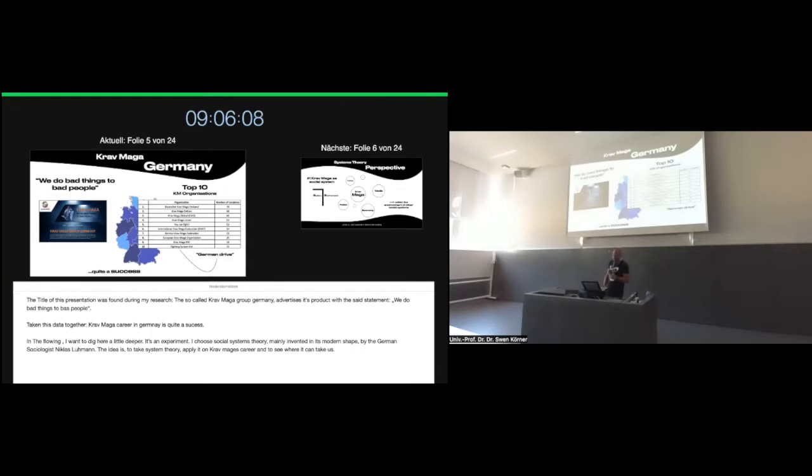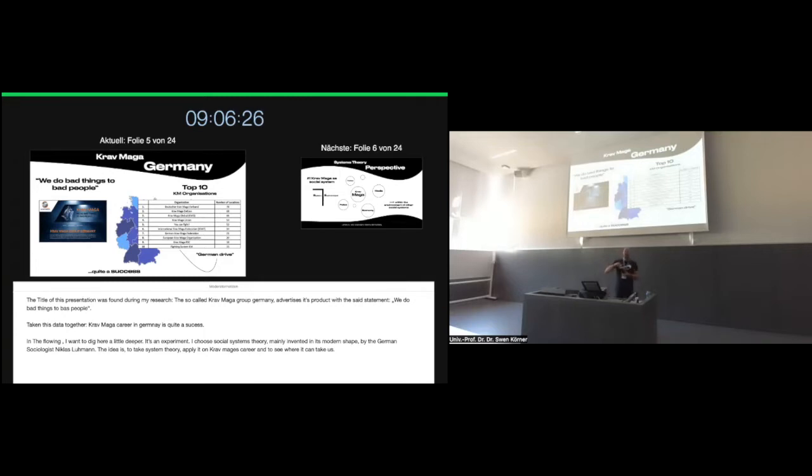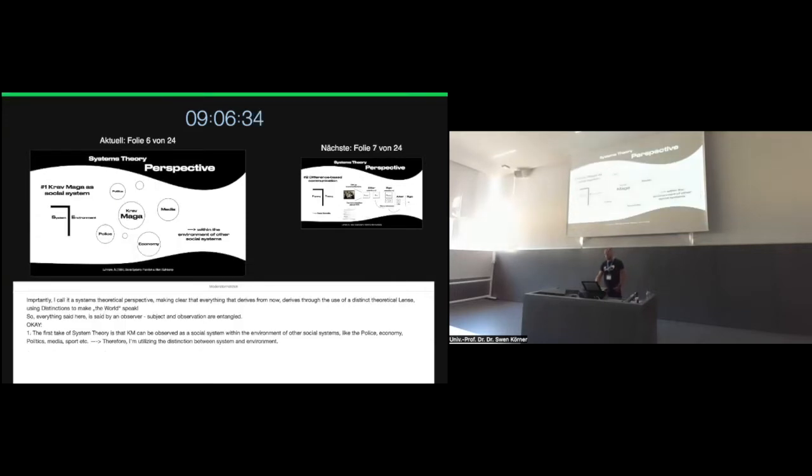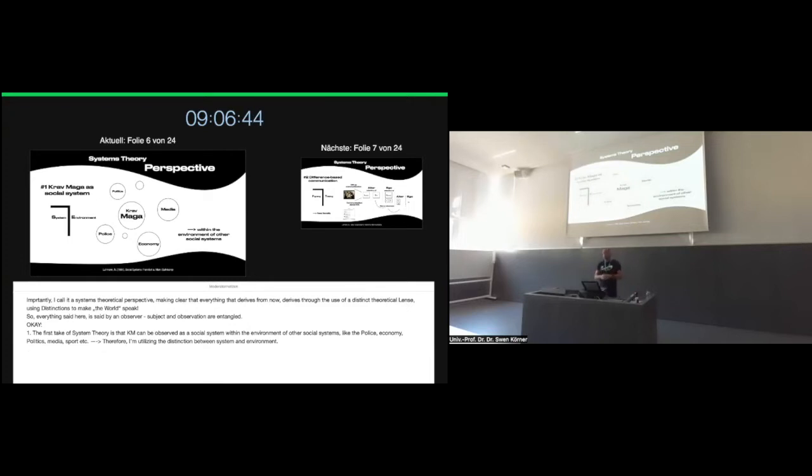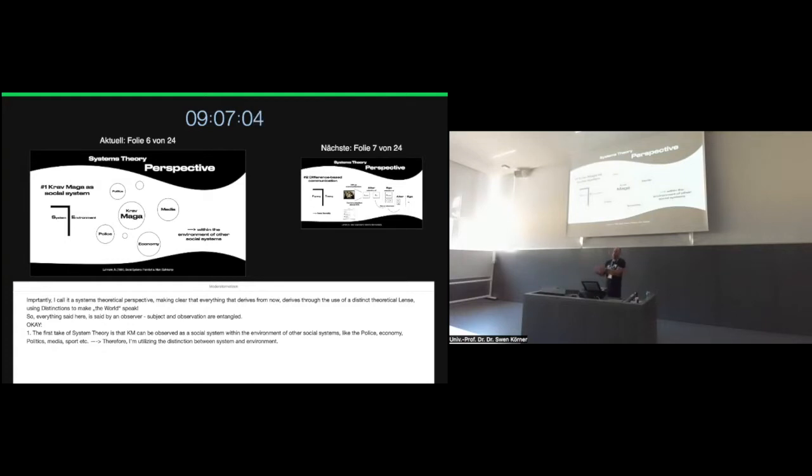The title of the presentation was found during my research. The so-called Krav Maga group Germany advertises its product with the statement 'we do bad things to bad people.' Taking this data together, Krav Maga's career in Germany is quite a success. In the following, I want to dig here a little deeper, and it's an experiment. I choose social systems theory, mainly introduced in its modern shape by Nicholas Luhmann, a German sociologist. The idea is to take systems theory and put it on Krav Maga and see where we're going.